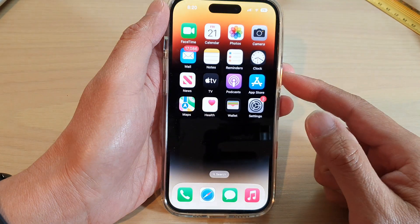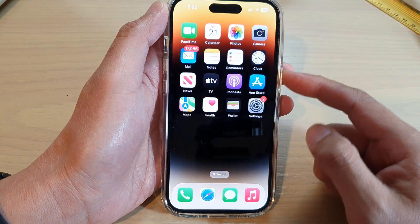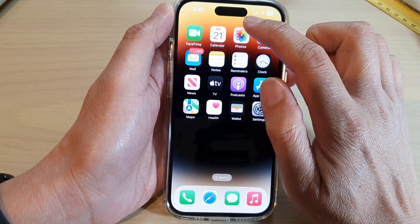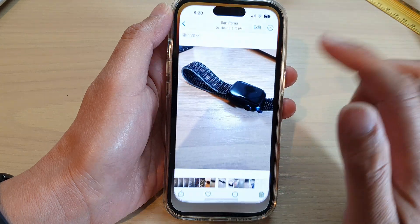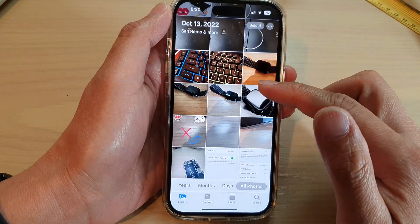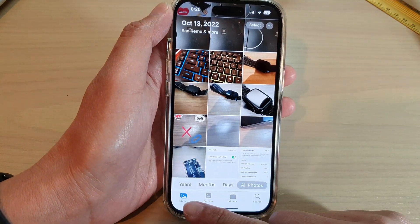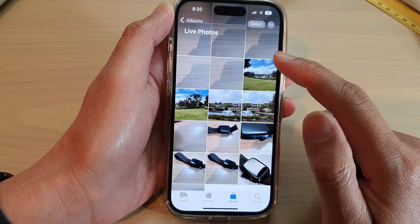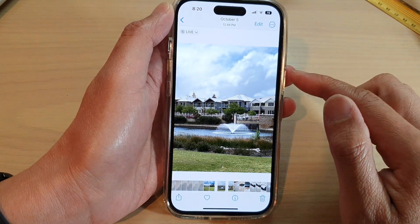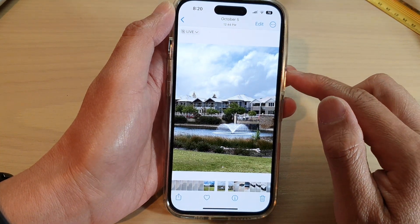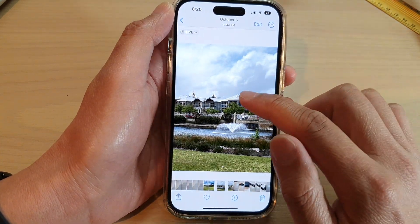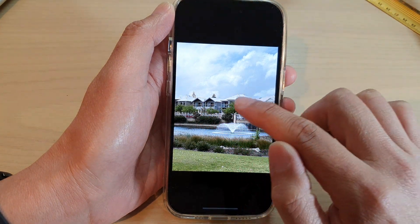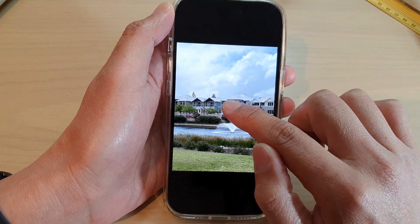First, let's go back to the home screen and open up Photos. In Photos, go to Library or Albums and open up a photo that you would like to cut out. Simply touch and hold on the part of the picture that you want to cut out.